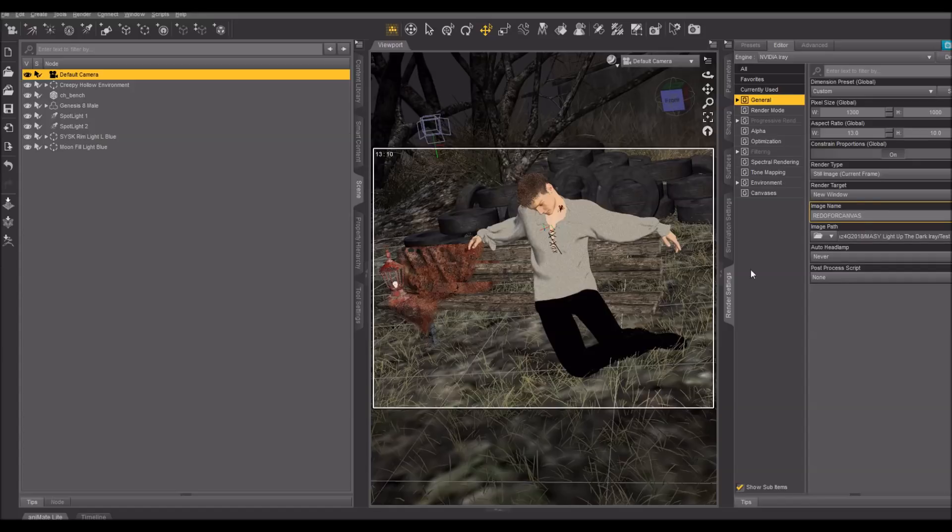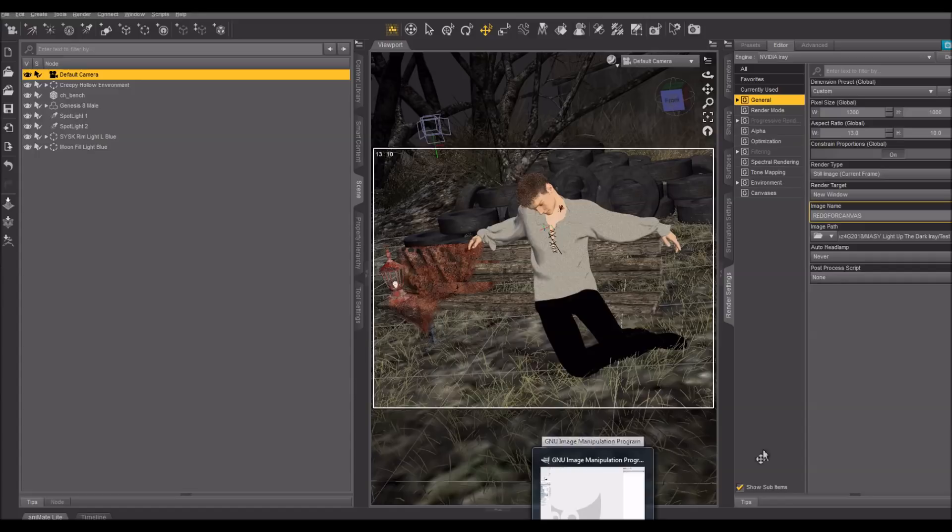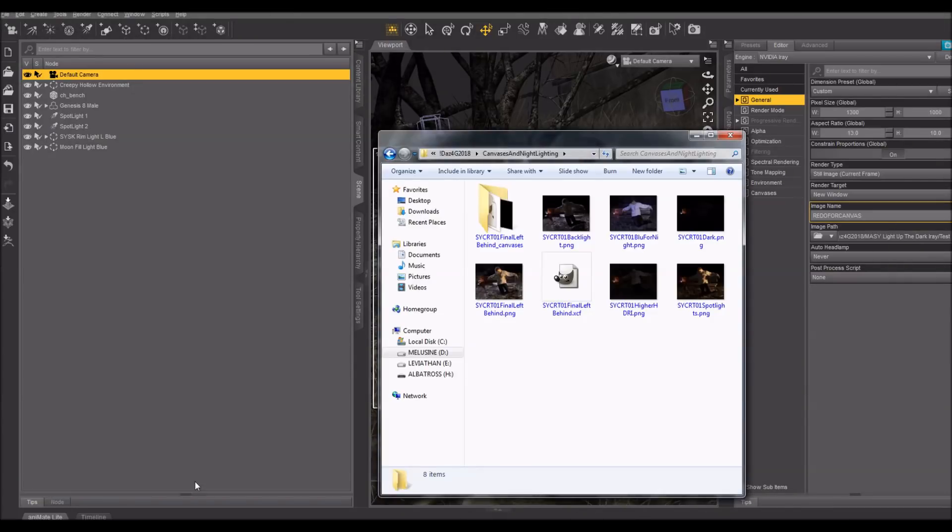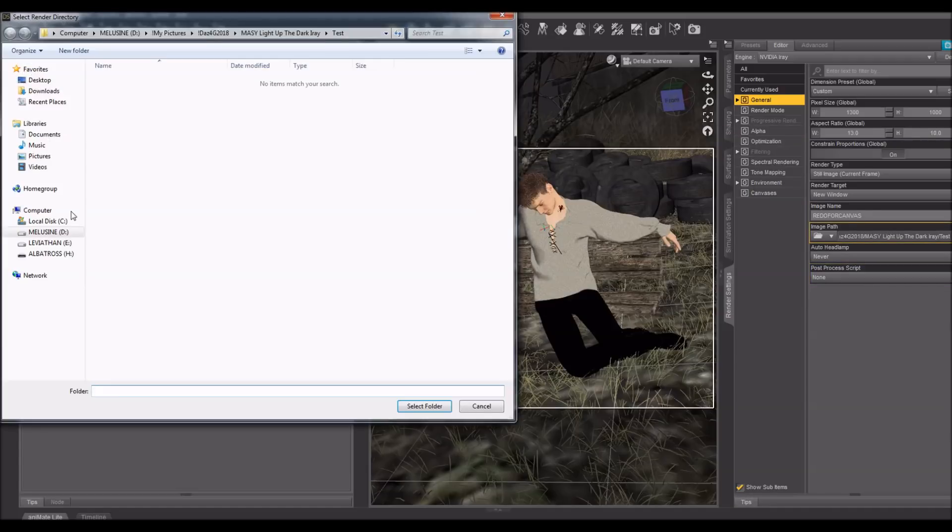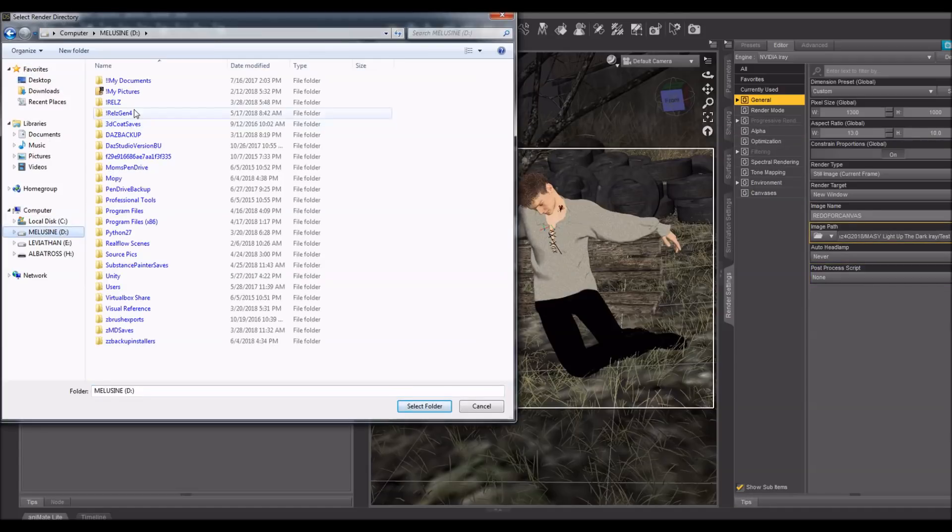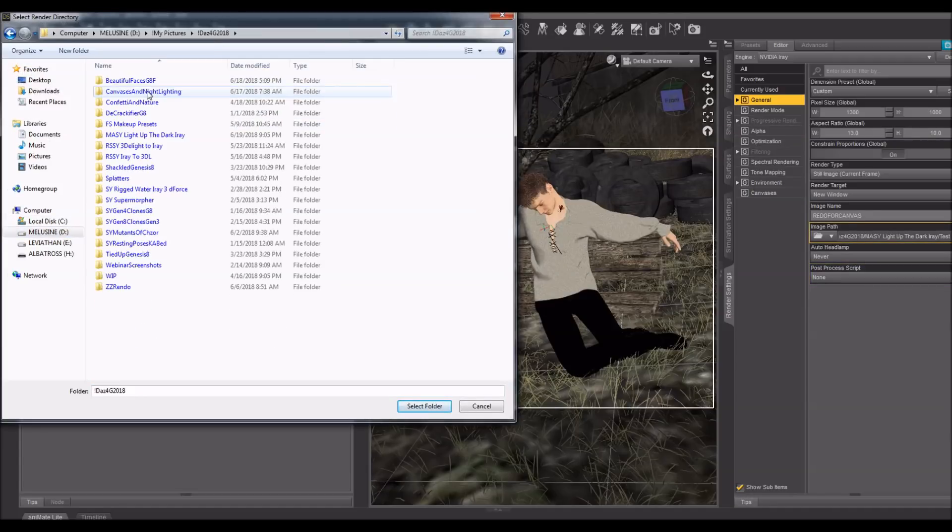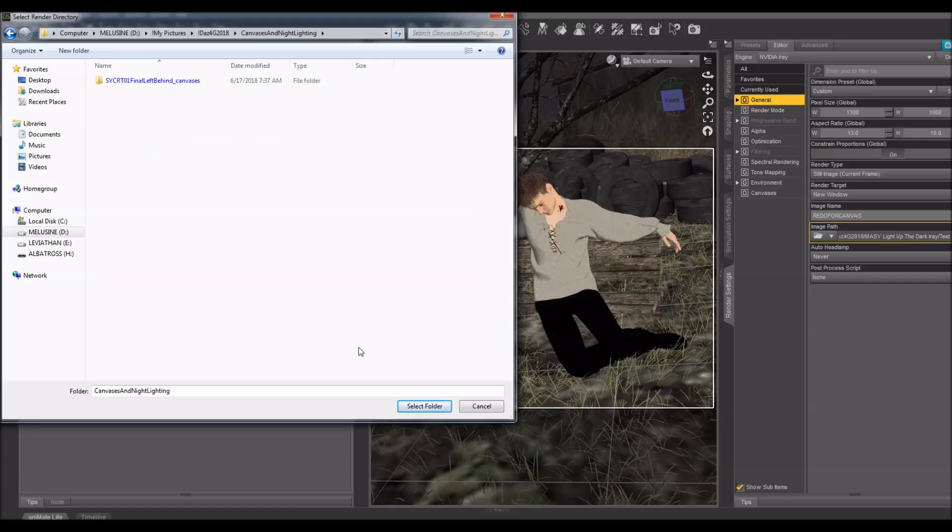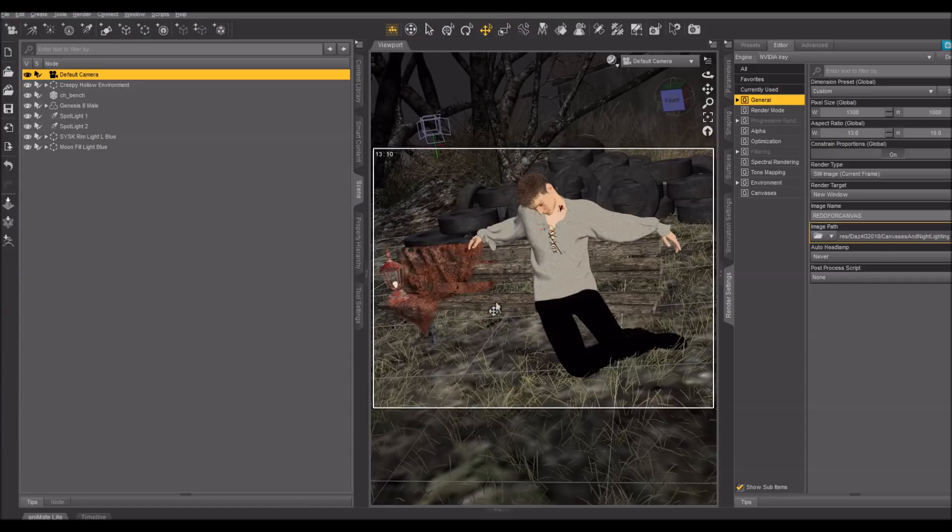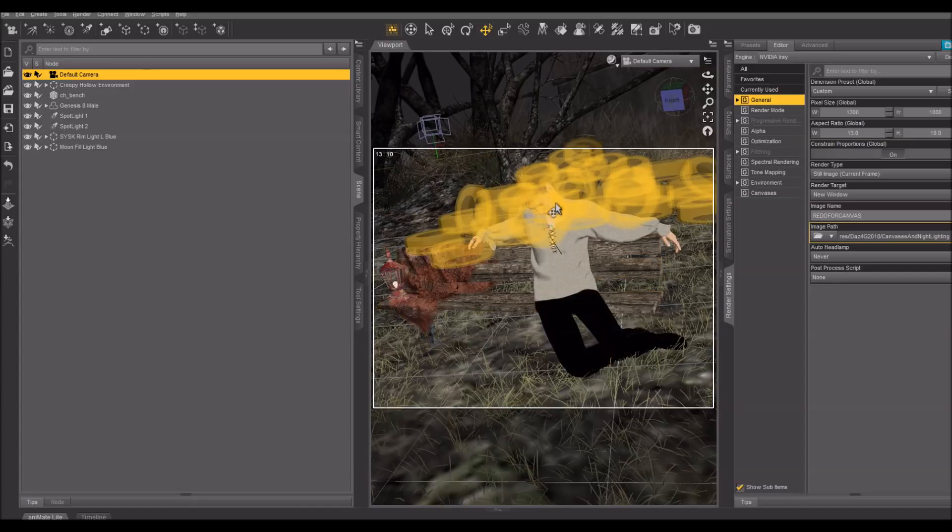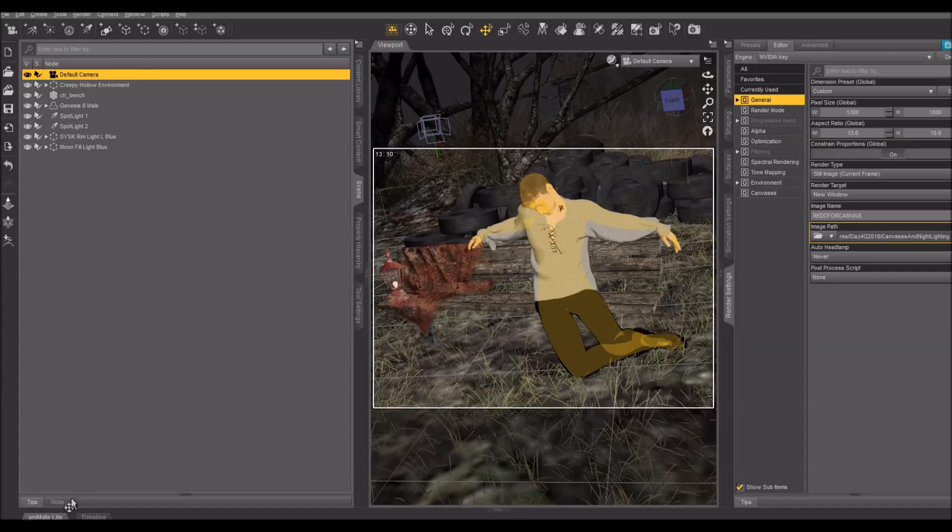Before I do that, I would like to talk about EXR files, because the canvases are going to render to EXR in a subfolder of the folder that I have set up for this to render to. My canvas is in Night Lighting folder. They're going to be in a subfolder that is the name of this render.